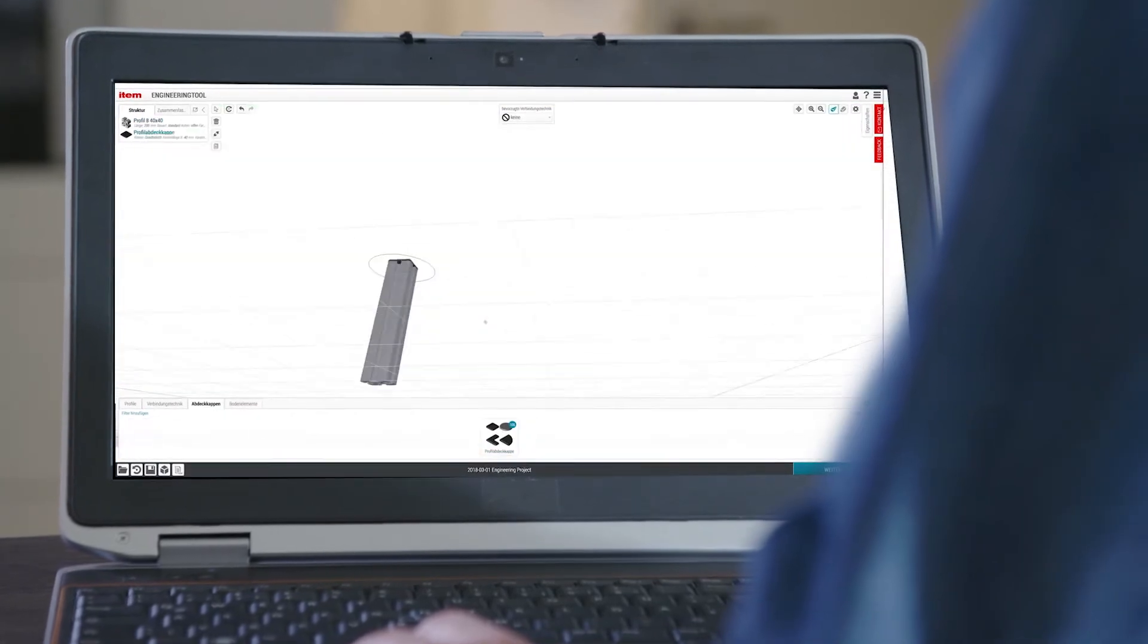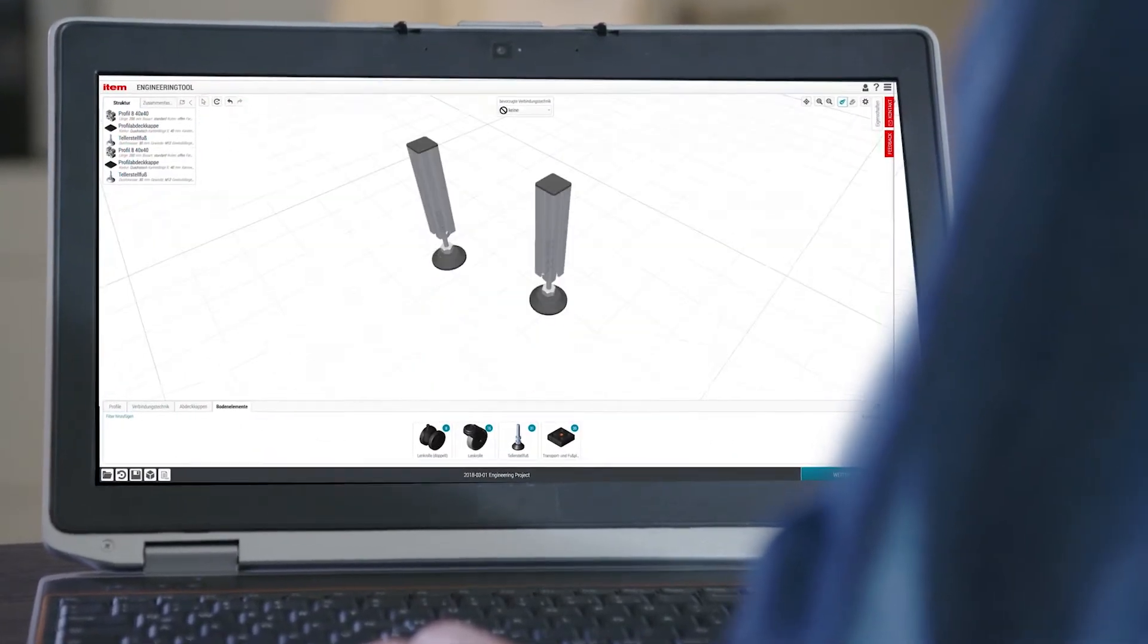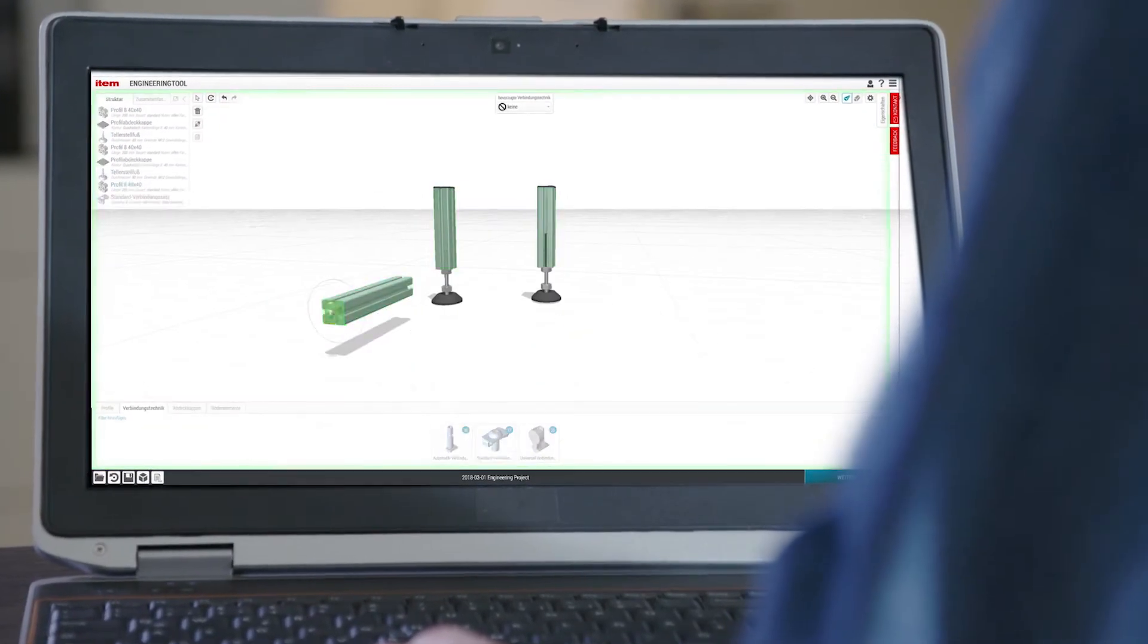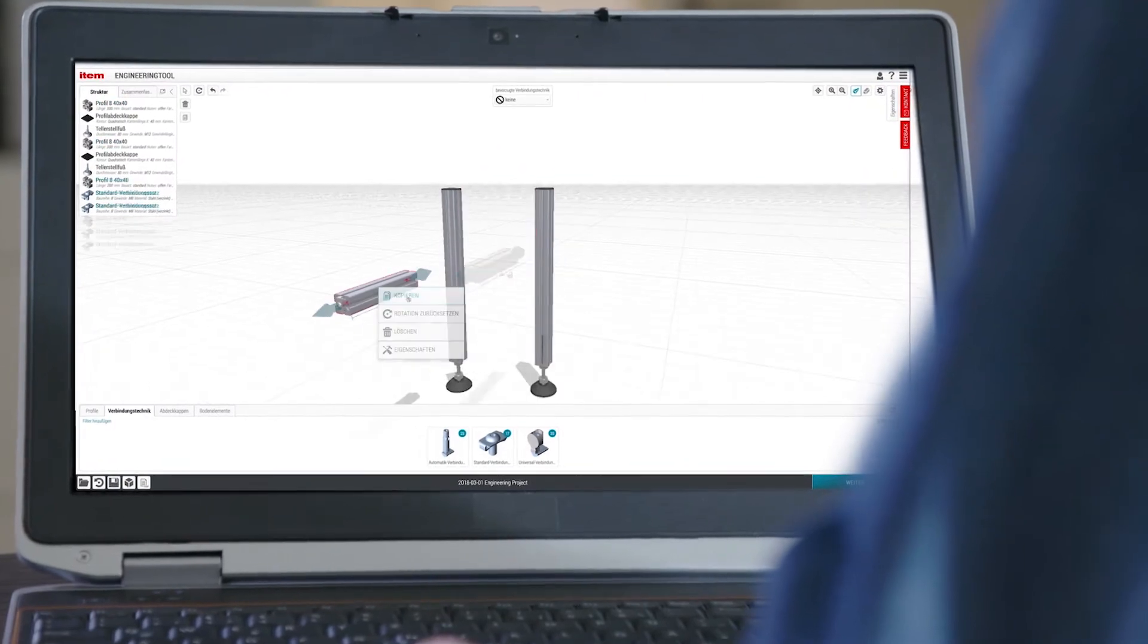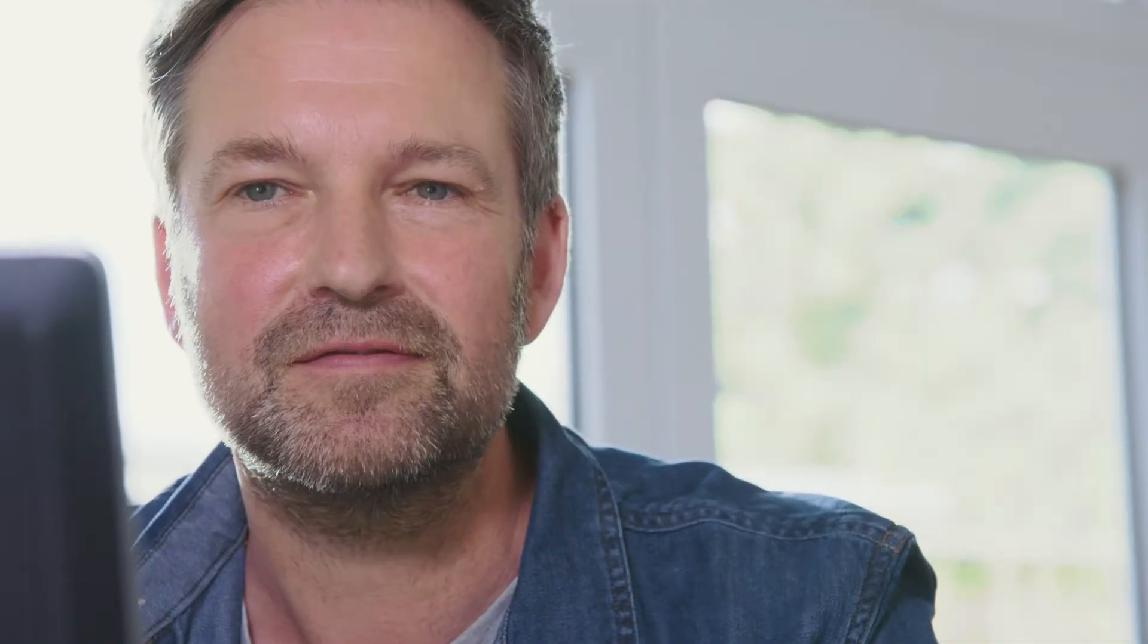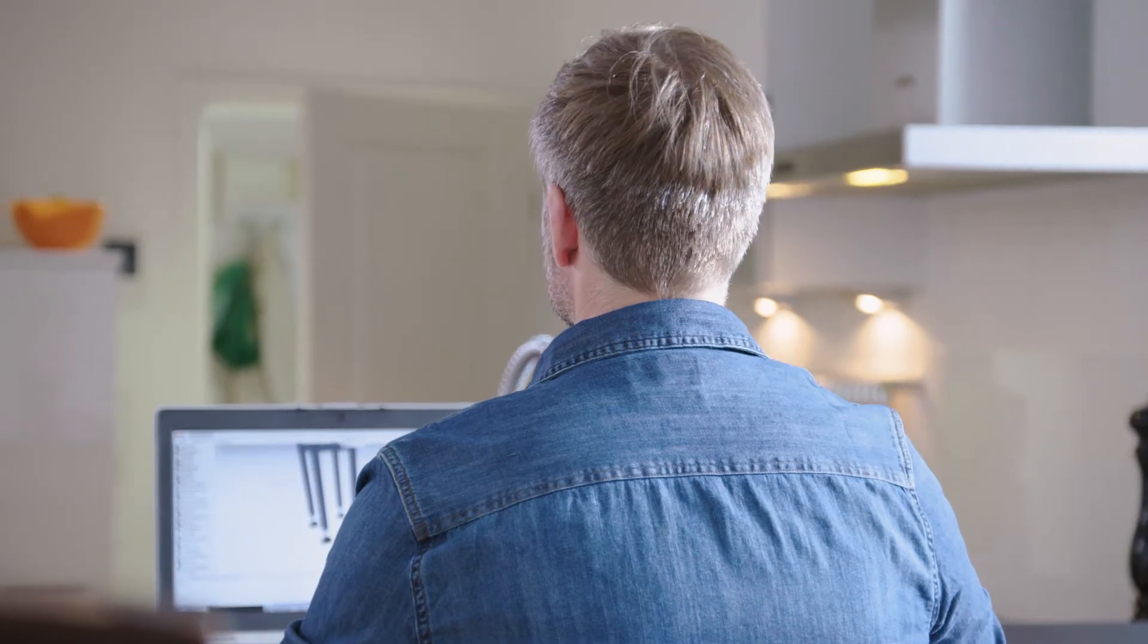What if that were all possible already? ETEM is already smoothing the path towards digital engineering to the design engineer of the future. The engineering tool will make you flexible and independent.